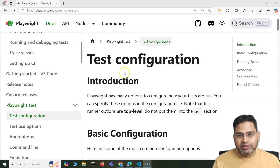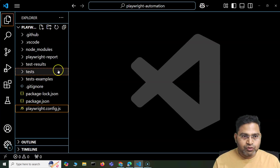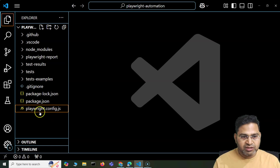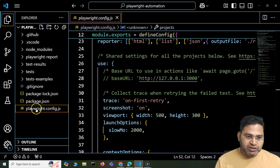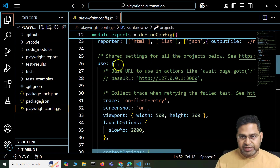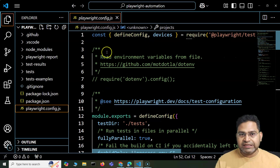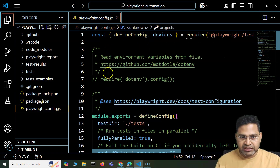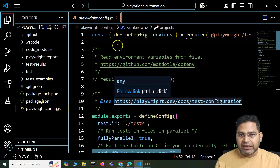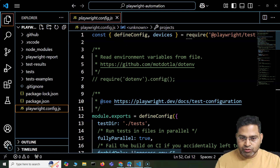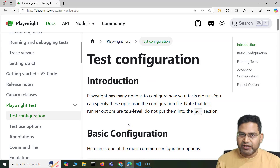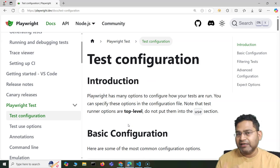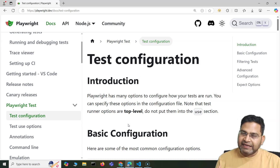Test configuration within Playwright is absolutely simple. If you go within your project structure, as and when you create a Playwright project, you will see the playwright.config.js file being created. If you go through the details, there is a lot of information there. Let me quickly go to the documentation and show you what exactly the configuration options are.